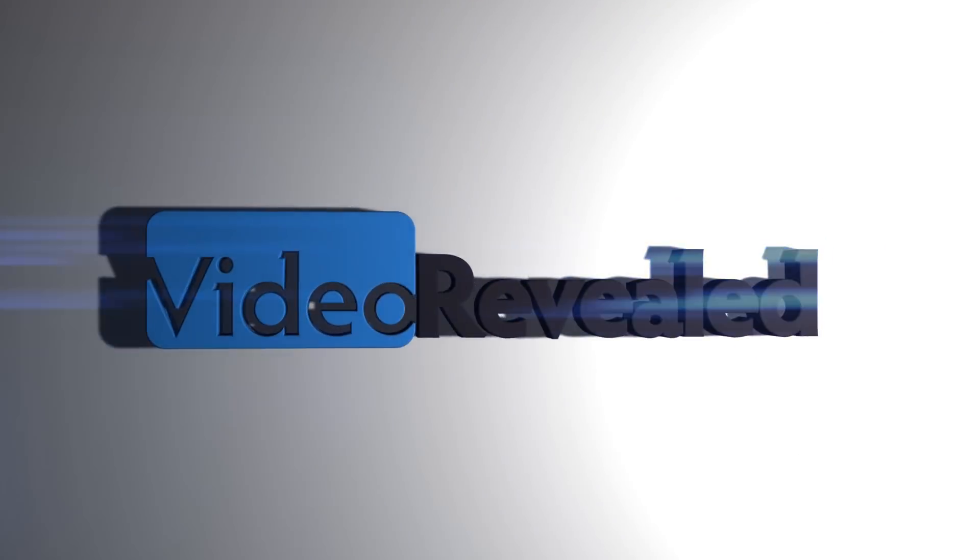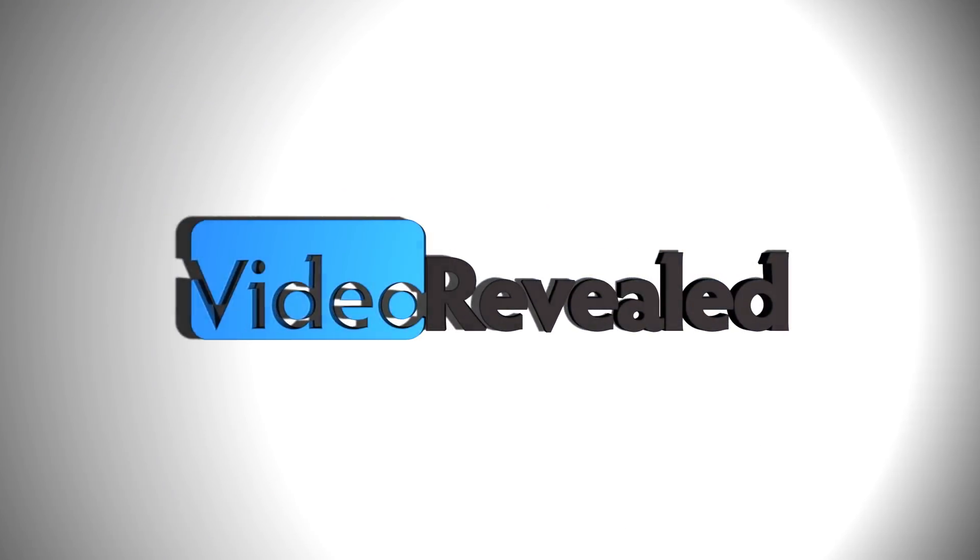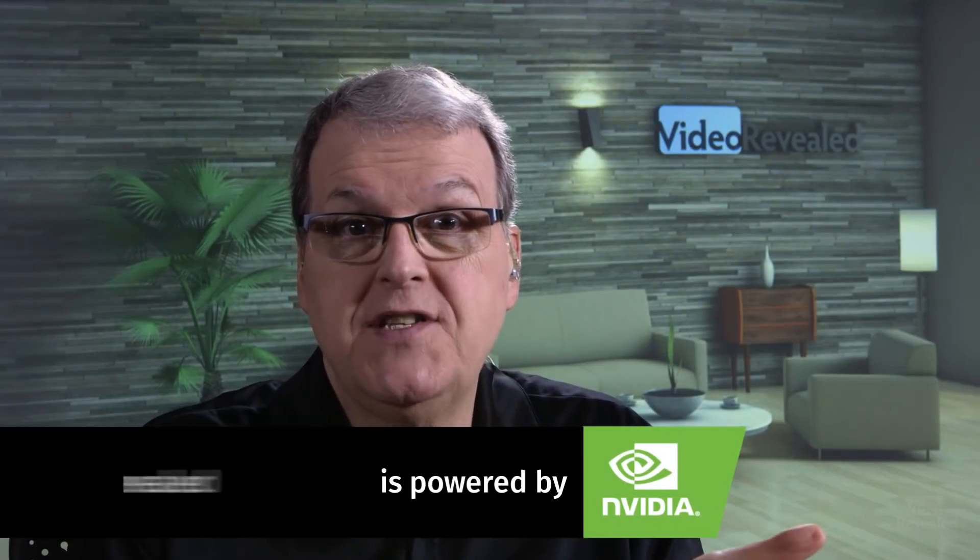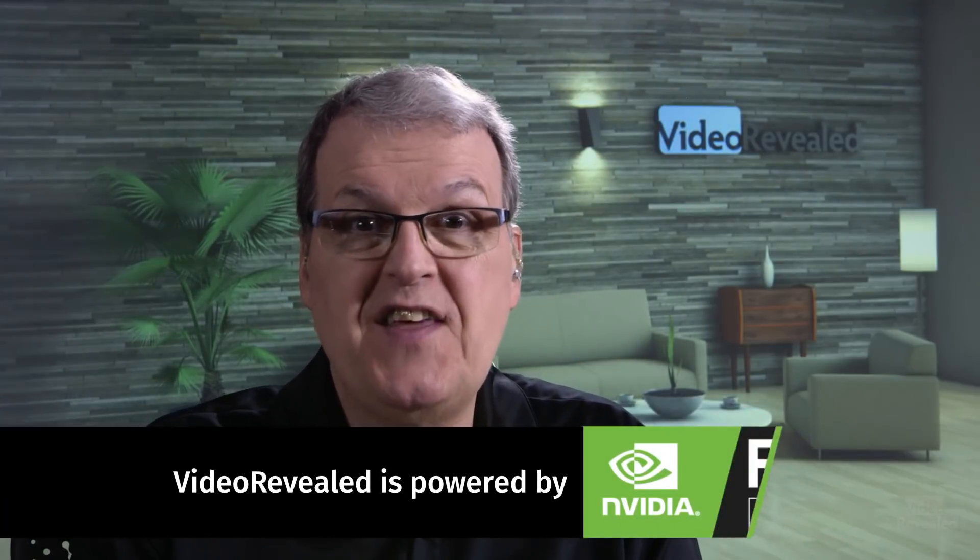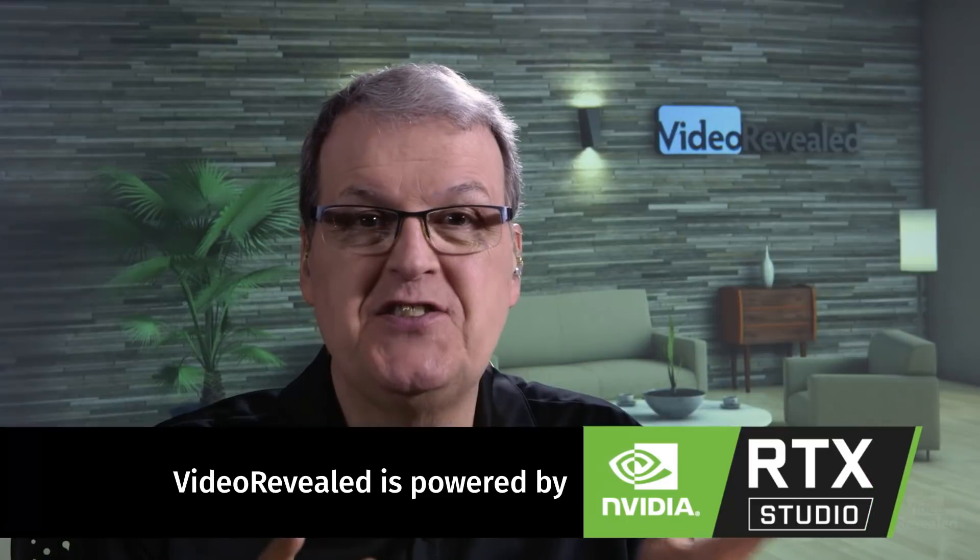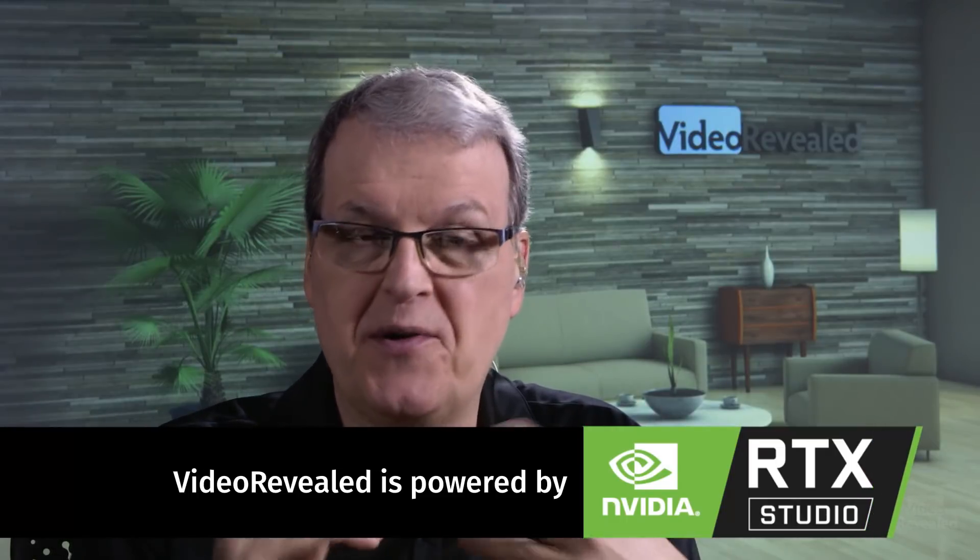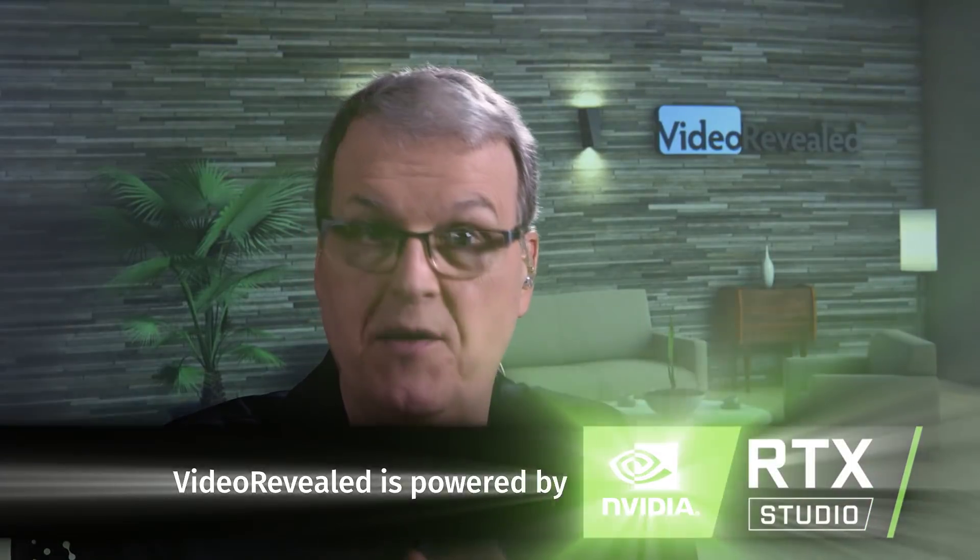Hello and welcome to Video Revealed. I'm Colin Smith. Let's talk about the power of flash frames in Adobe Premiere Pro. By flash frames, it means anything that flashes as a frame. It could be a solid or an image or a video. Let me show you what I've created and then we'll break it down.